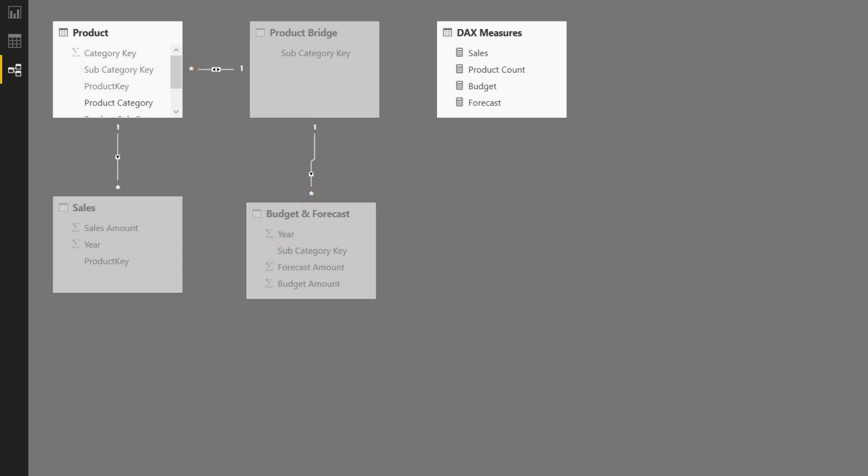So to dial it back a little bit, let's discuss the relationship types. In general, there are three relationship types you can make. There is the one-to-many relationship, which is almost always the most common, and that's the relationship between, say, the products table and the sales table.